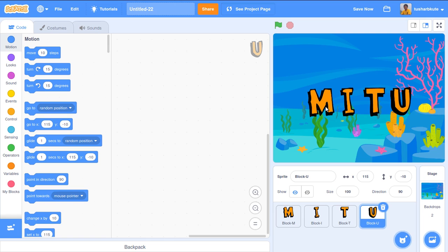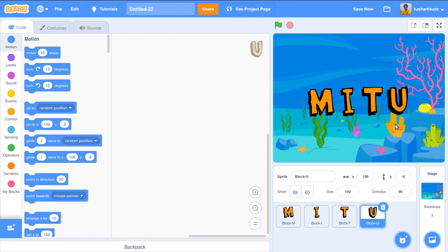Let me decide the animations first. For M, I'll rotate it three times. For I, I'll change the size — large then small. For T, I'll change the color through different shades and return to its original state. For U, I'll use the glide animation — it will glide around the complete area and then settle at its original position, like animations you might have seen on cartoon channels.